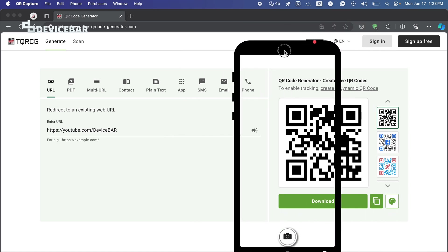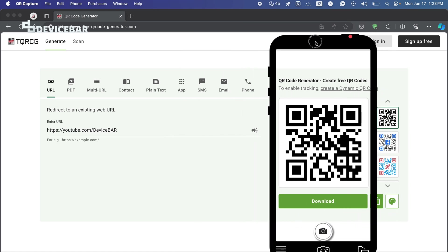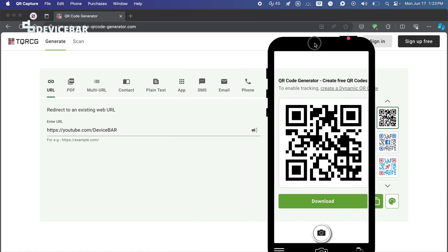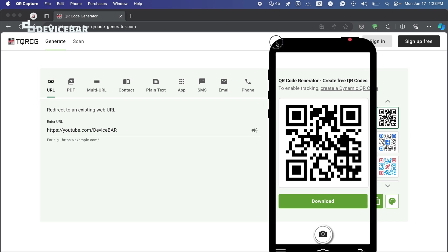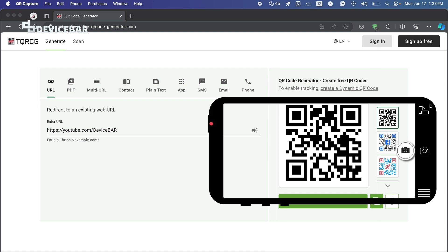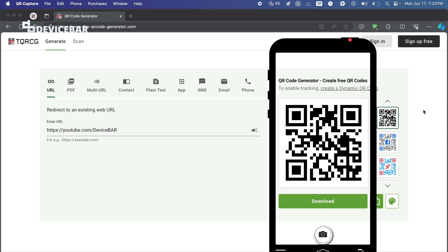We can move this anywhere we want on the screen. Just take it to the QR code. We can also adjust the size and the position here. Now just click on this QR capture button.